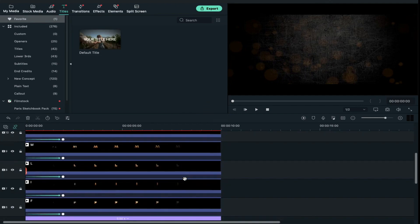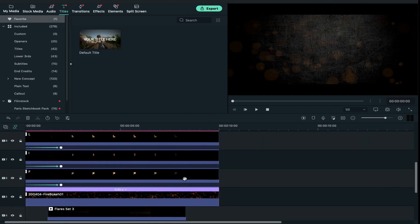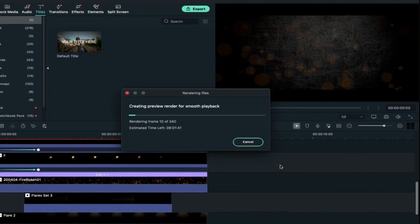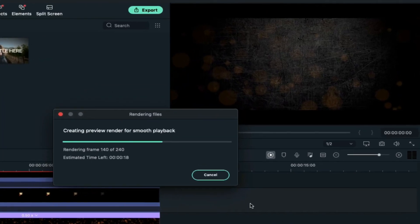Now click on the render preview button for smooth playback. Let's see how it looks.